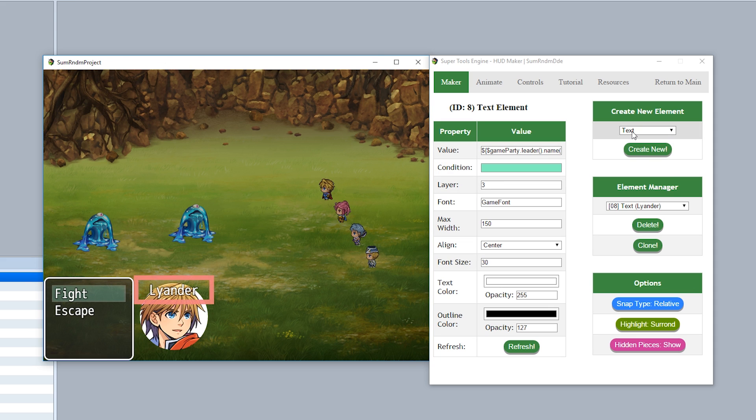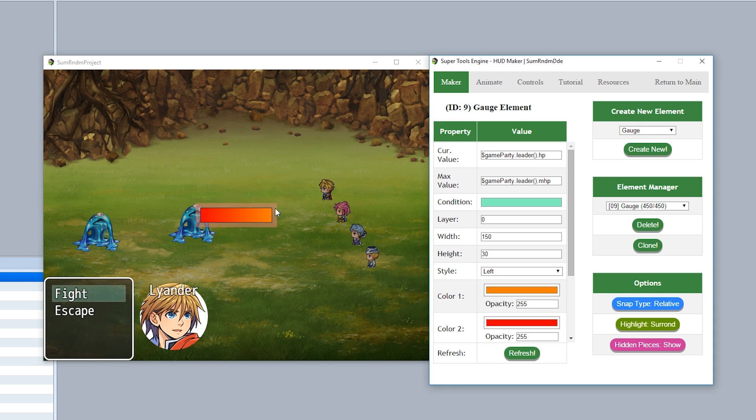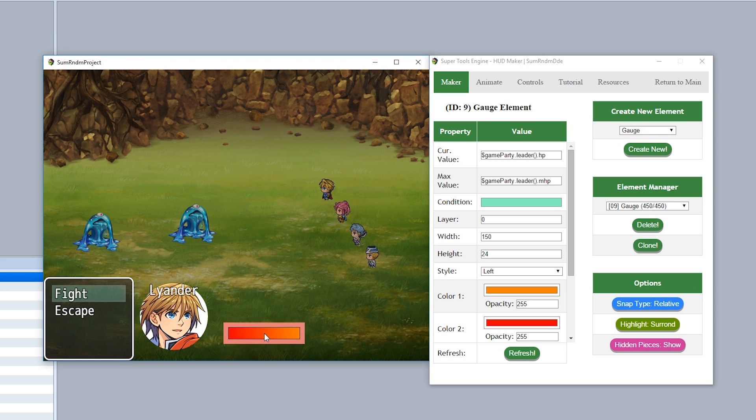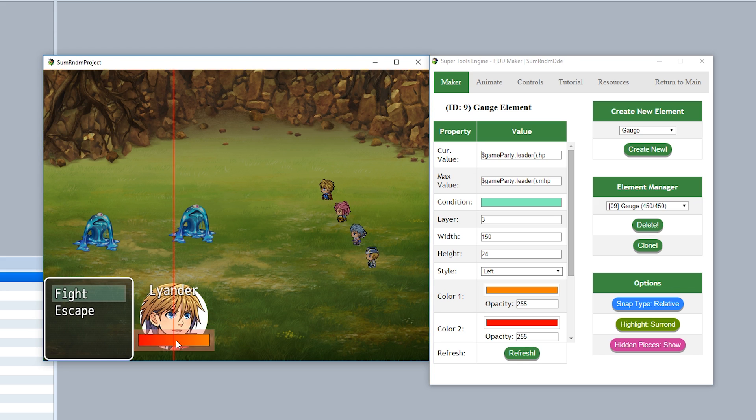And then finally we'll add an HP gauge. So we'll just throw a gauge right here. Create new gauge. We'll make it so it's going to be a little bit skinnier so maybe like 24 just like that and that should be good. We'll throw it down right here. Once again we'll put it on top so make a layer of three and then we'll just place it right here and bam that should be good.